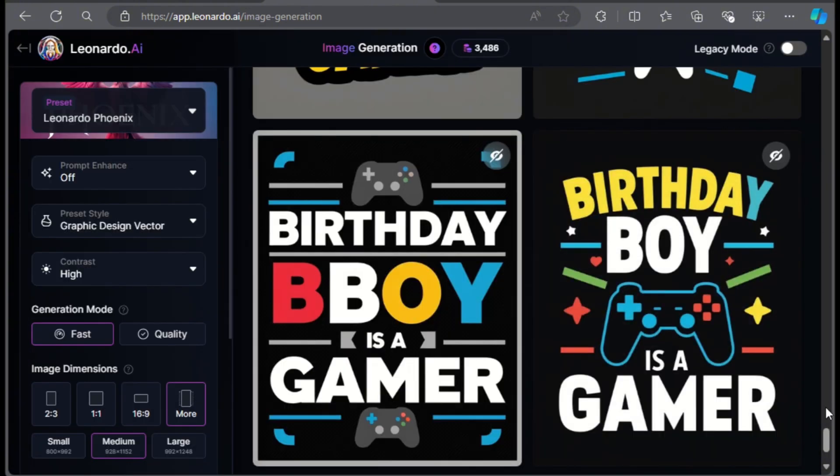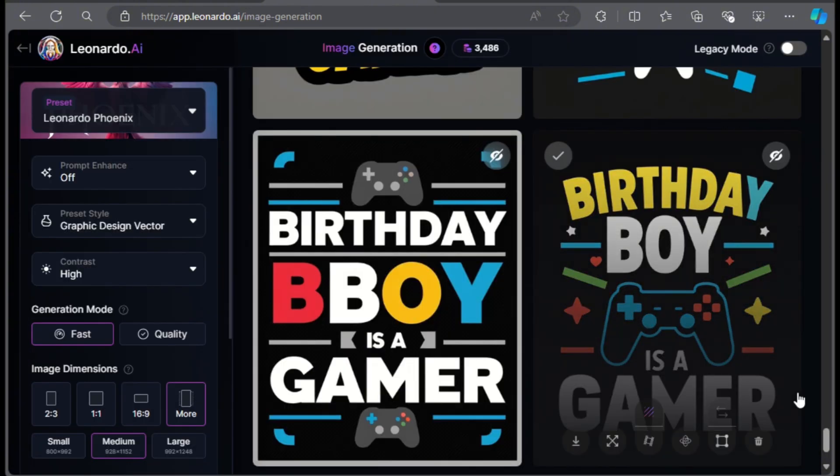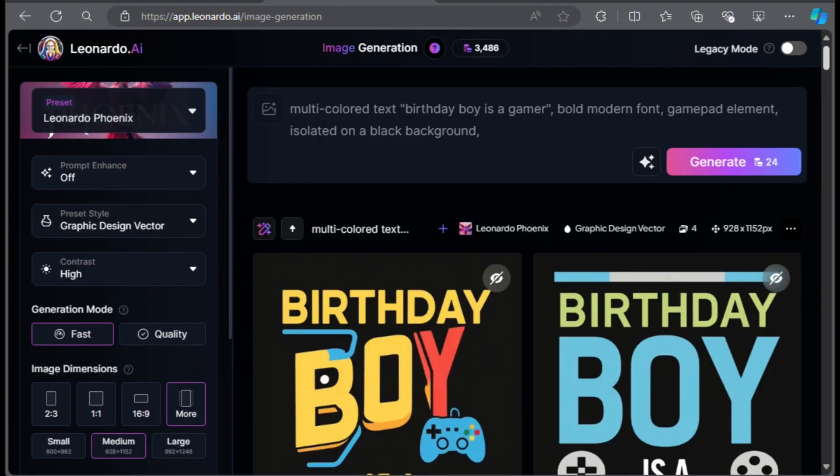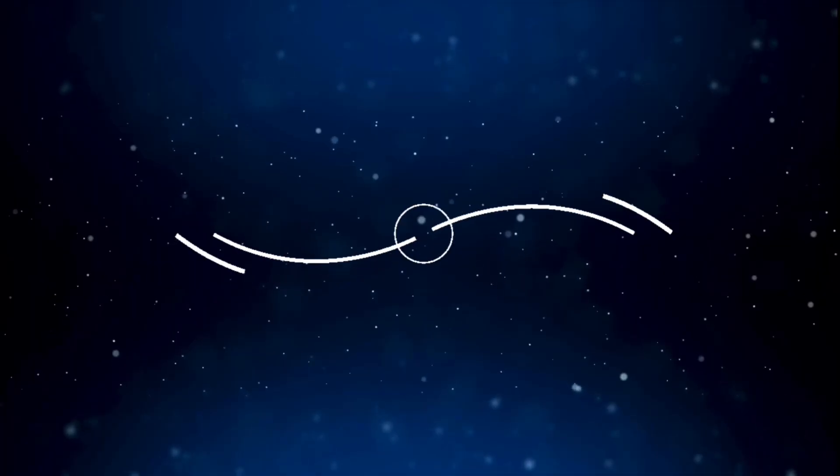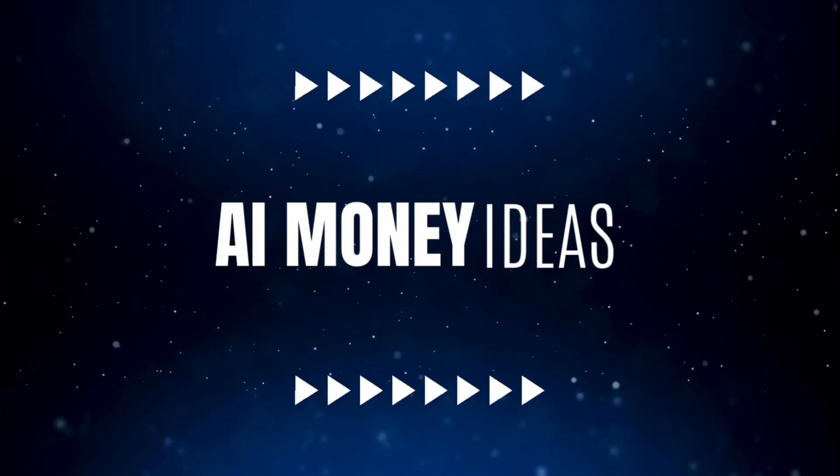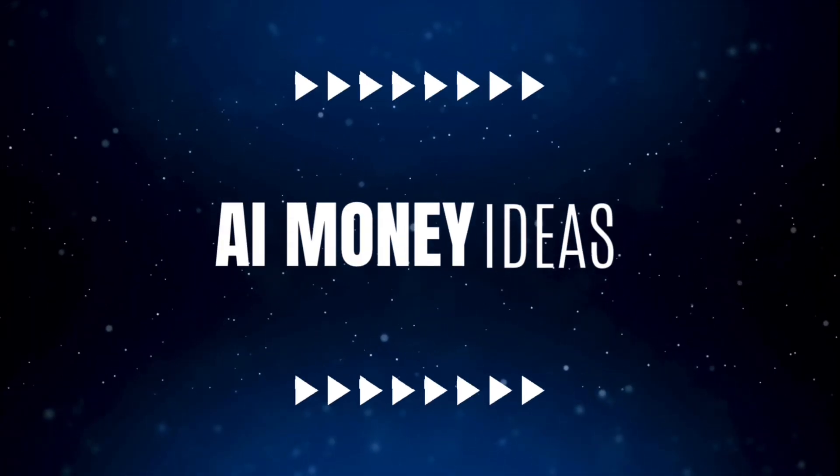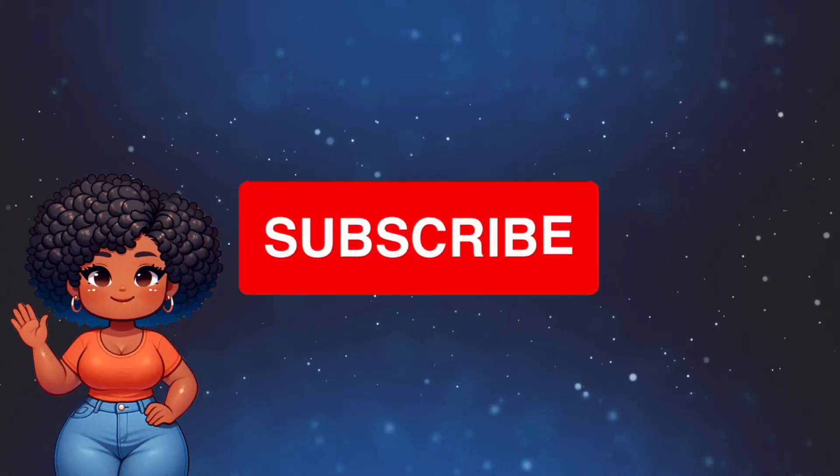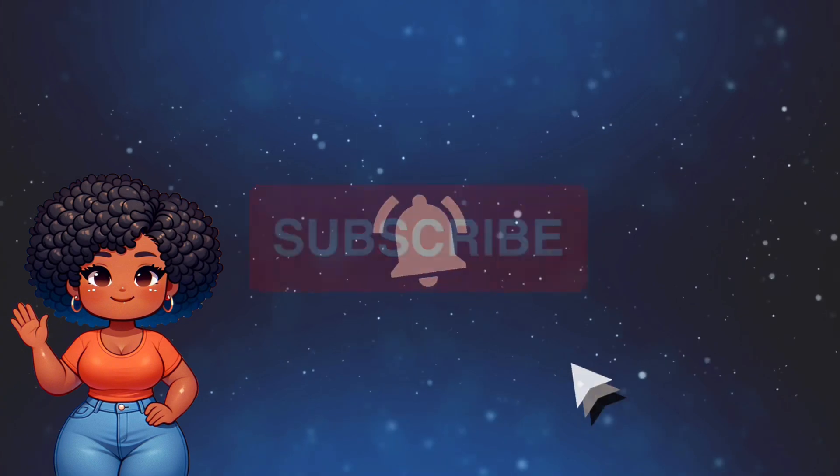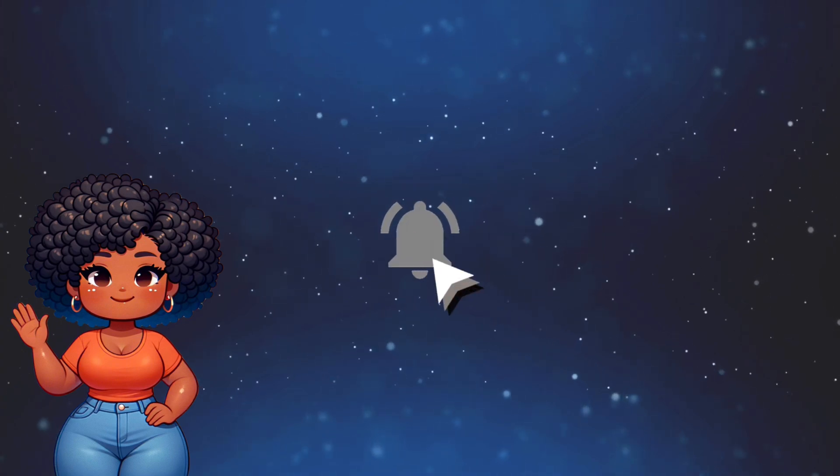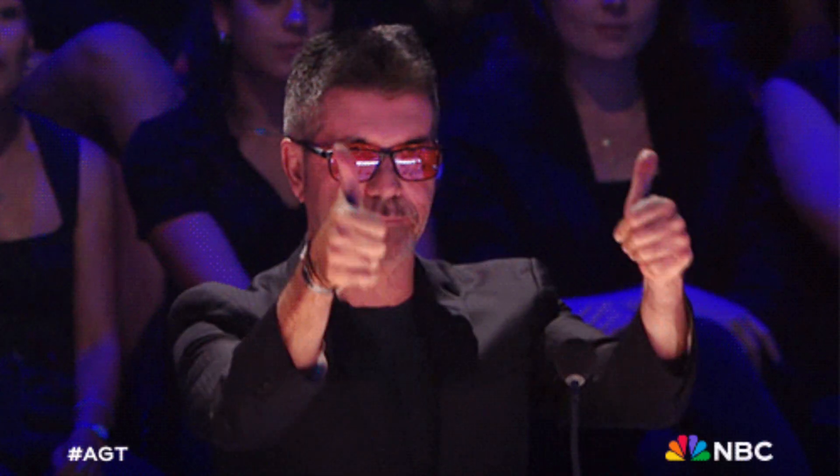Well, that's how you can easily make amazing t-shirt designs using Leonardo AI. If you enjoy this video and want to see more tutorials like this, please make sure you like and share this video. If you have any questions, you can leave a comment below. Until next time, bye.